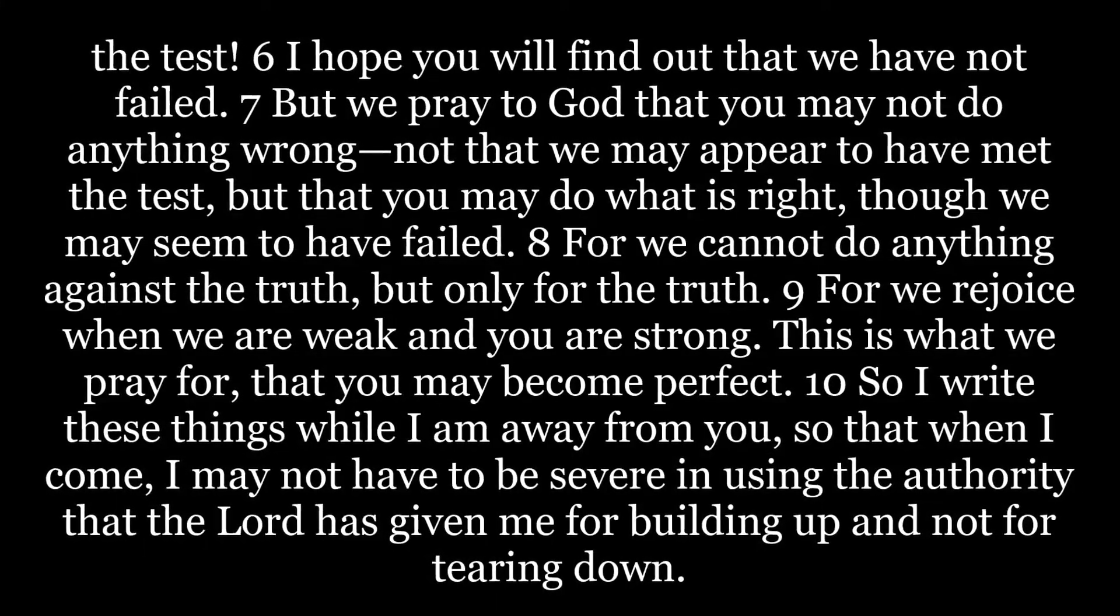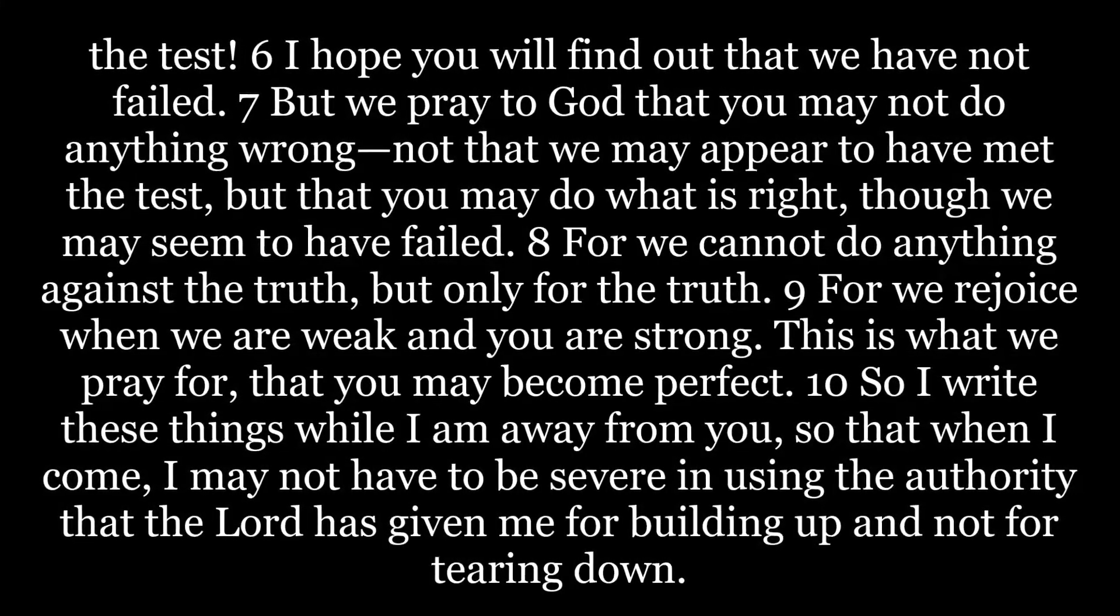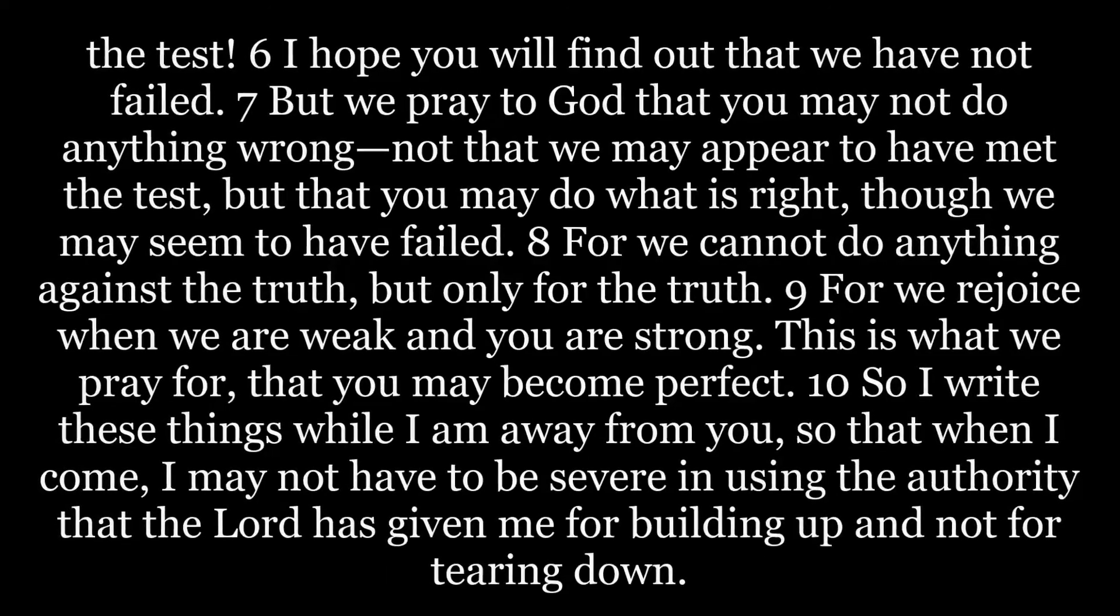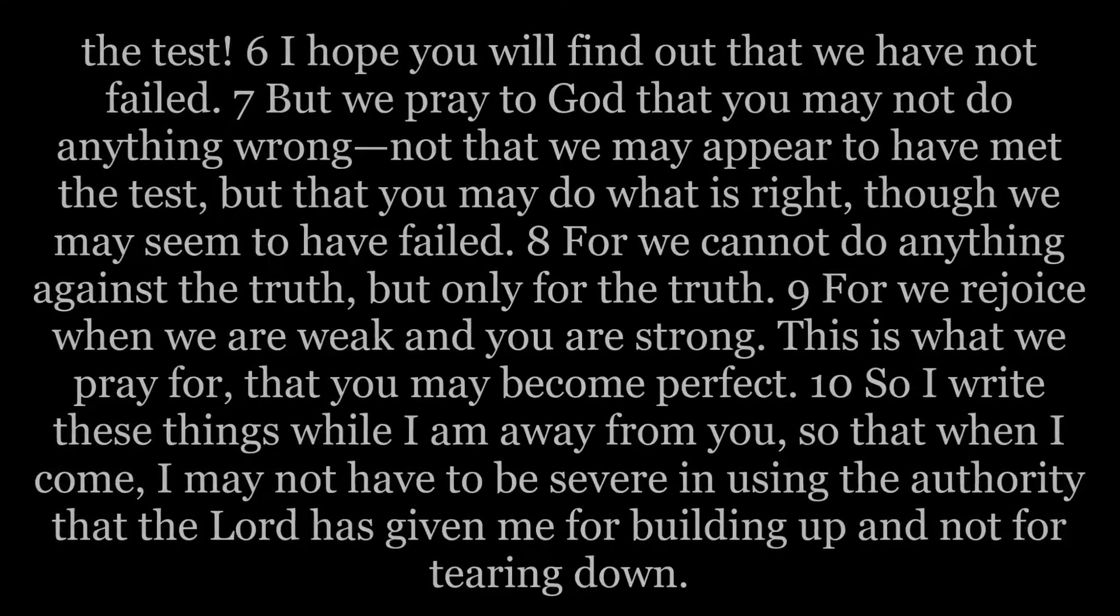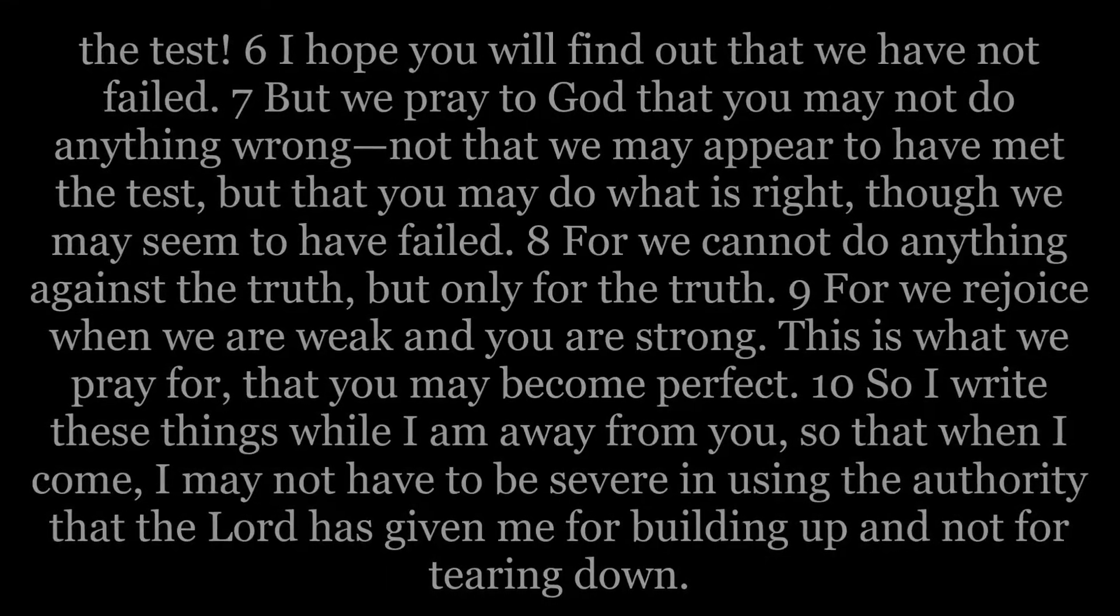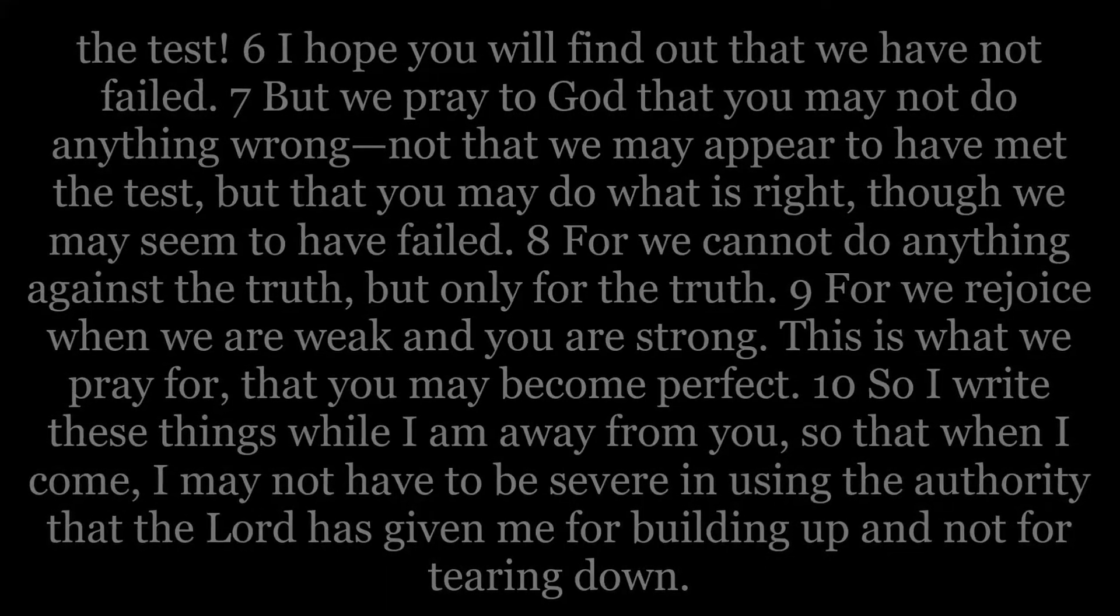So I write these things while I am away from you, so that when I come, I may not have to be severe in using the authority that the Lord has given me for building up and not for tearing down.